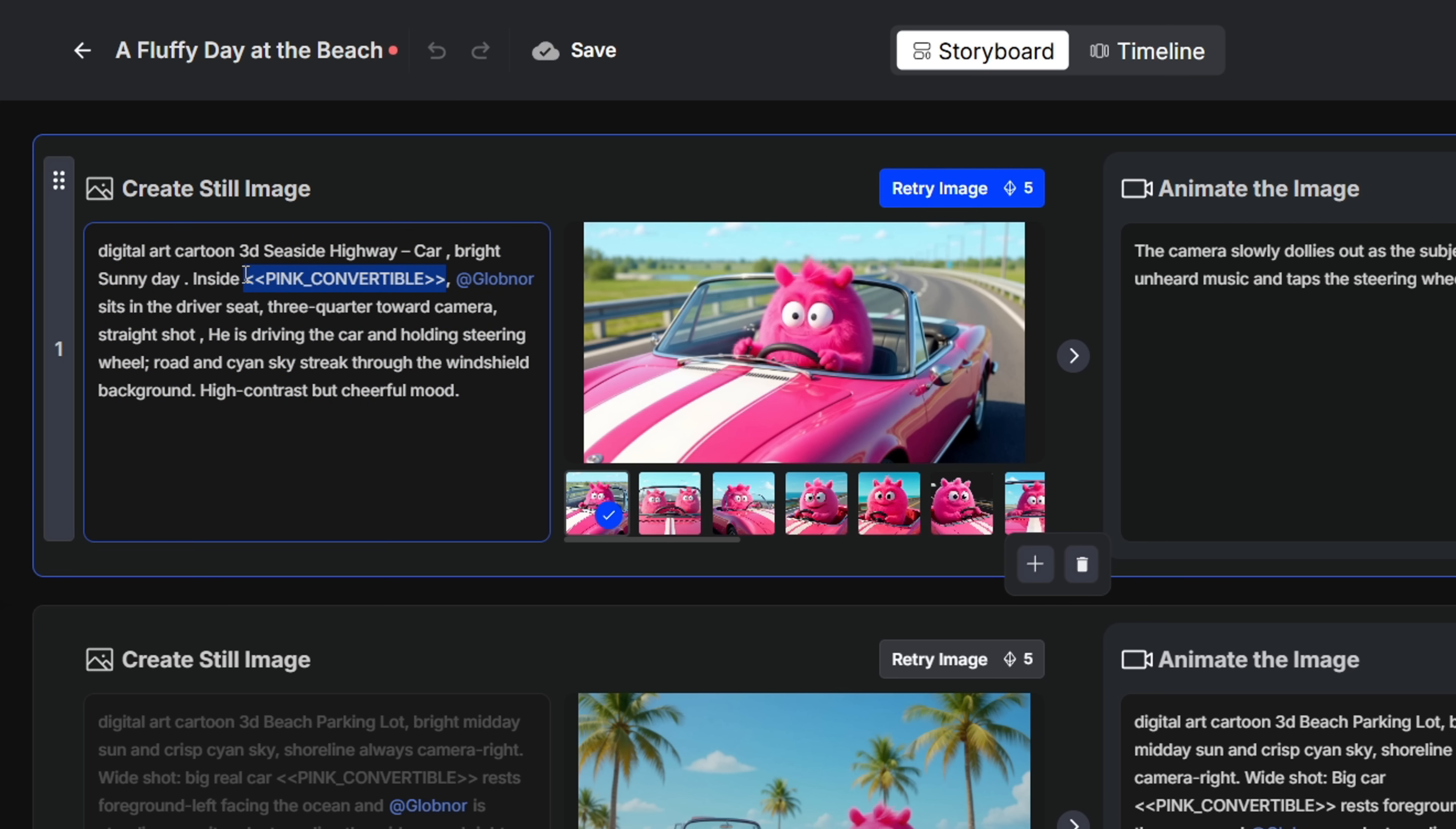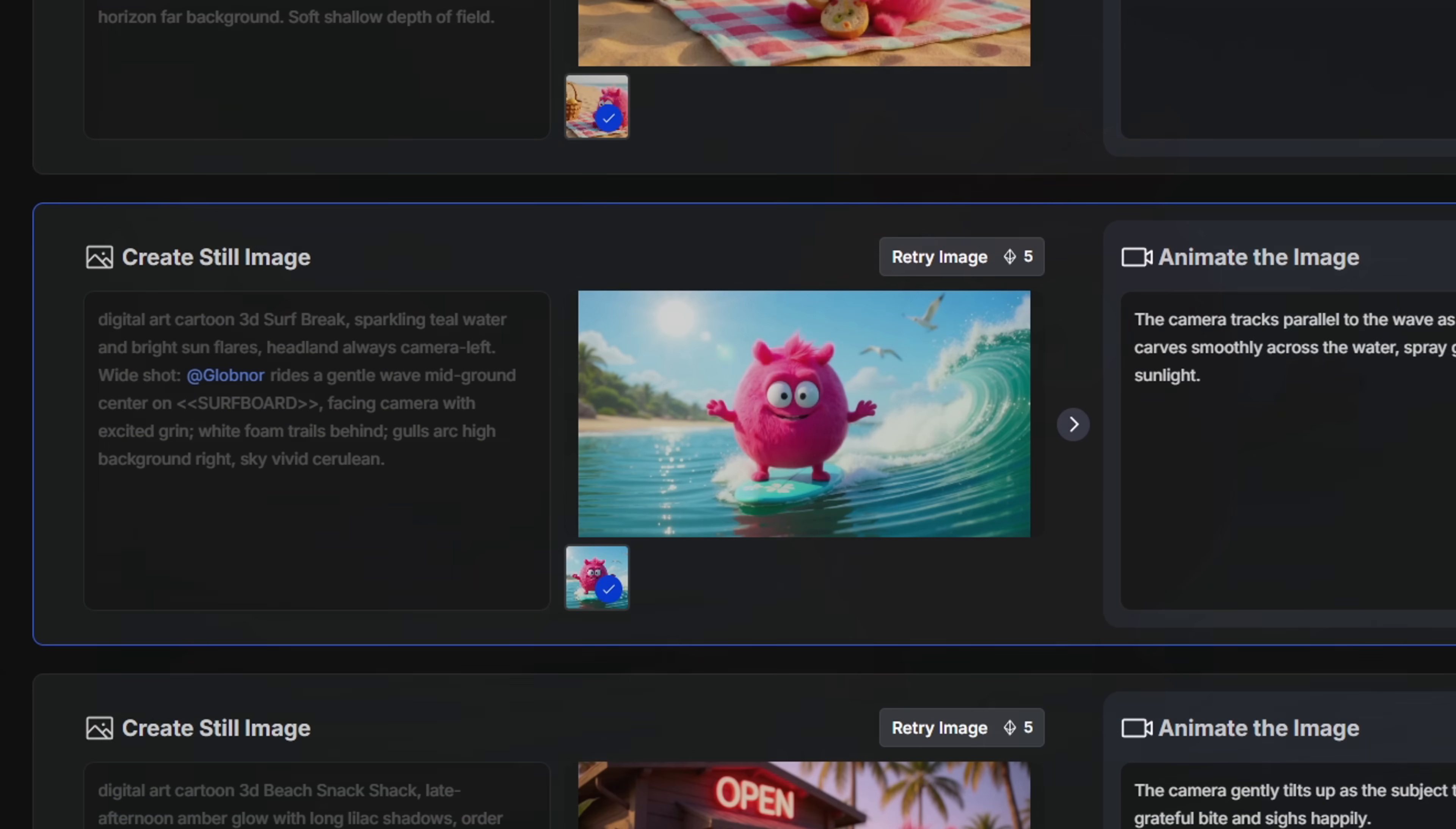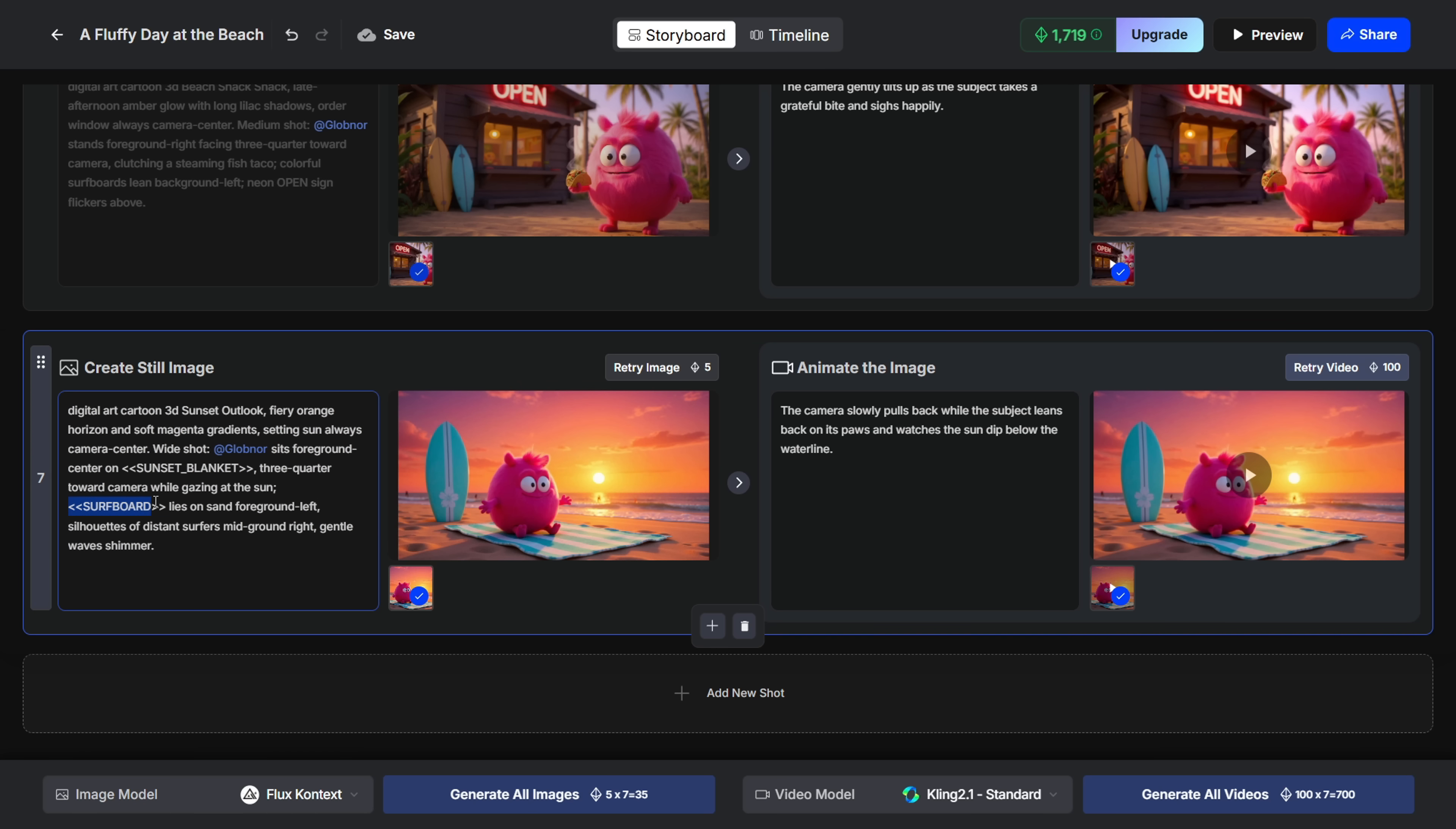You'll also notice that the phrase, pink convertible, is surrounded by double angle brackets, like this. That's used to maintain consistency of objects across images. For example, in the next frame, the same pink convertible is mentioned the same way, and you'll notice the car looks nearly identical. And the same thing happens in the next few scenes, like this blue surfboard with a flower-like design. It shows up again, almost identical in both images.